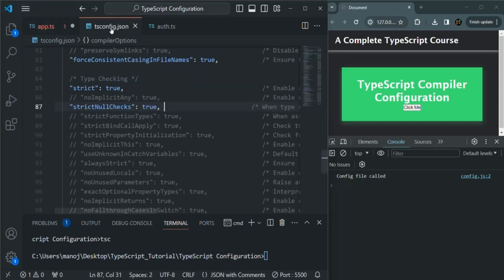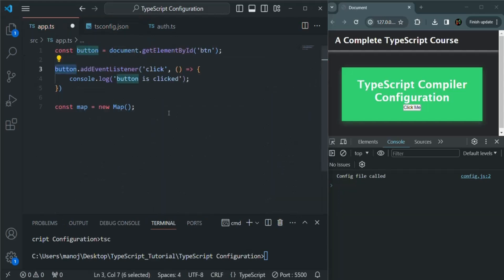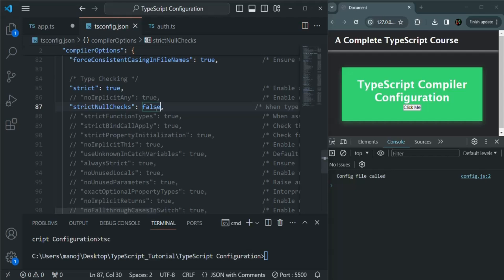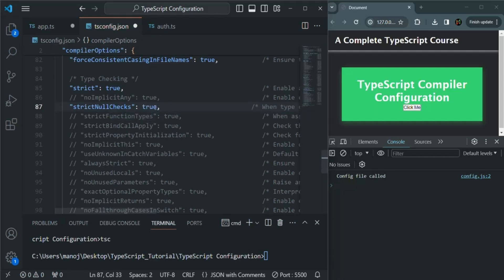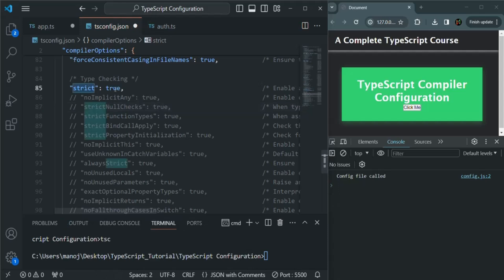If we set this option to false, the error is gone and TypeScript is no longer checking for potential null values. But it's always good to enable this option to avoid runtime errors. Since the strict option is already enabled, we don't need to explicitly enable strictNullChecks — it is enabled by default when strict is uncommented and set to true.